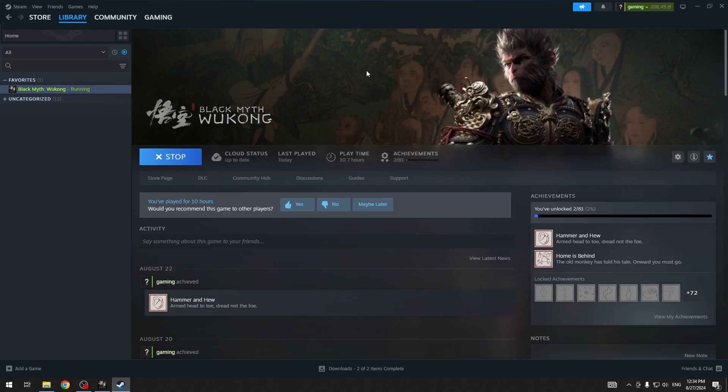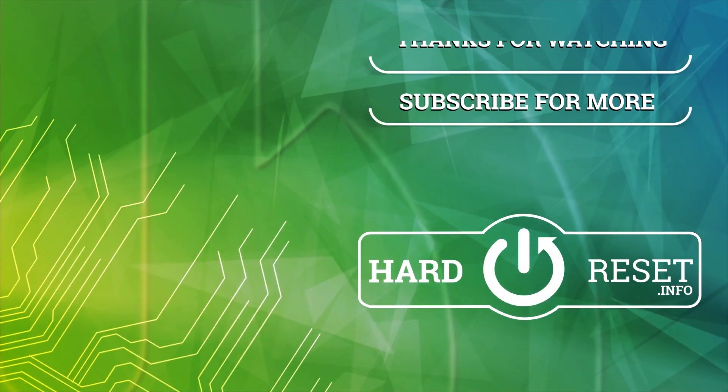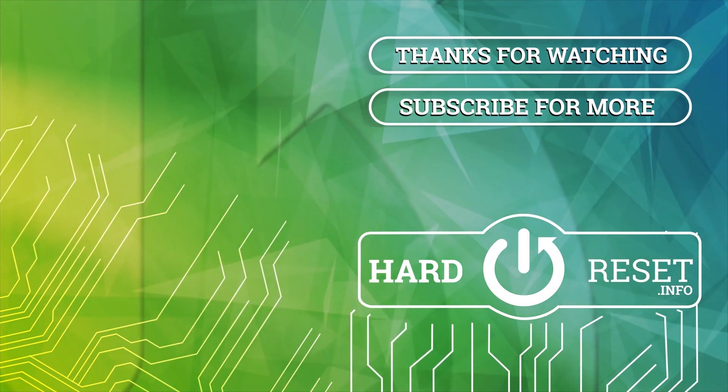Thank you for watching. Please remember to comment, like, and subscribe if you want more videos like this one. Bye bye.